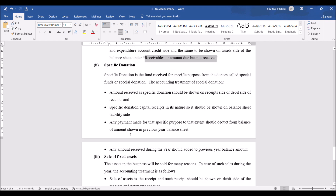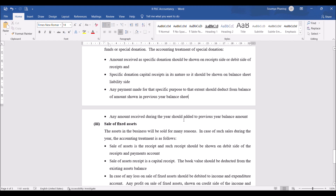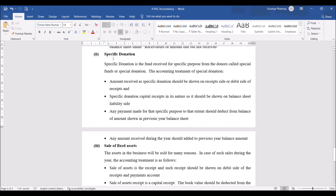Specific donation: amount received as specific donation should be shown on the receipt side as it is a capital receipt in nature. It should be shown on the liability side of the balance sheet. Any payment made for that specific purpose should be deducted from the balance sheet amount, and any additional amount received during the year should be added. For example, building expenses can be deducted from the building donation, and any additional building donation received should be added.